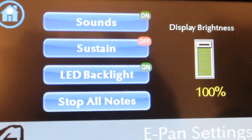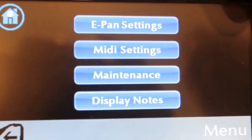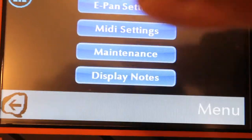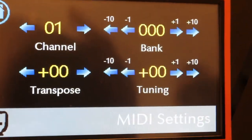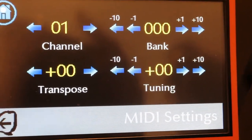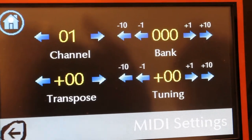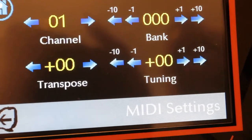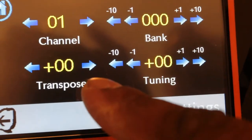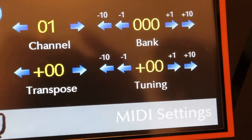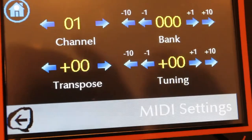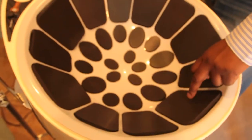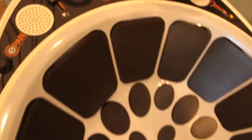That covers ePAN Settings. Let's move along to MIDI Settings. You click on MIDI Settings and you have four different options. Let's go to Transpose. Transpose can go up to eleven — zero means regular C, which is the default starting note.